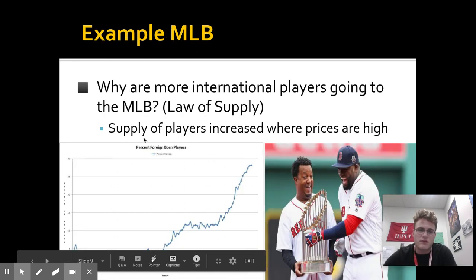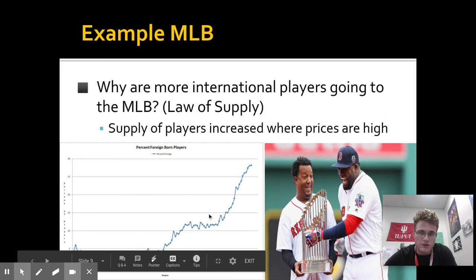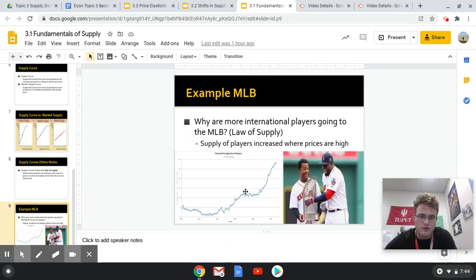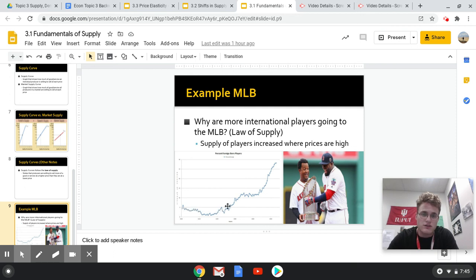Why are more international players going to major league baseball? It also reflects the law of supply. The supply of players increased where prices are high. More and more foreign-born players started to come into the league where prices were higher if you had more talent. Where they came from, they weren't offered as much money with a contract for the same set of skills that they would have playing in the States. So they'd come here, join major league baseball being really talented, and make more money. As pay started to increase, more and more foreign-born players came into the MLB, which increased the further supply.